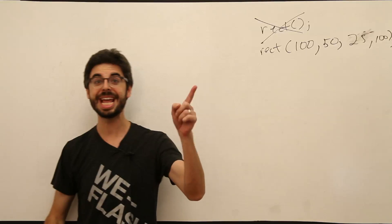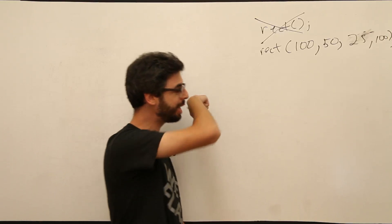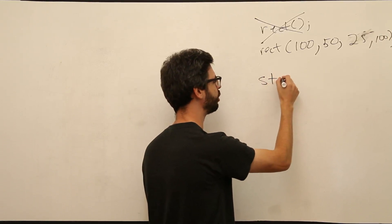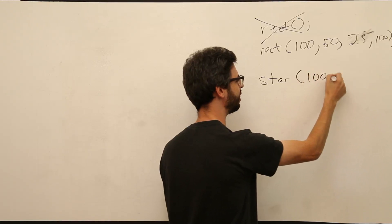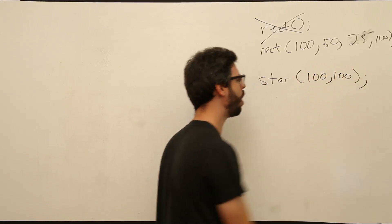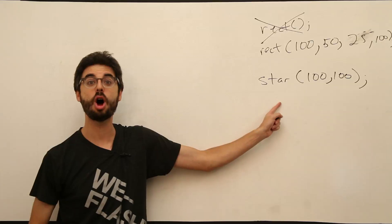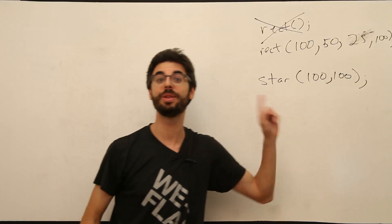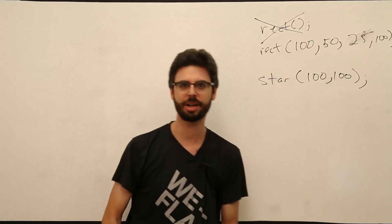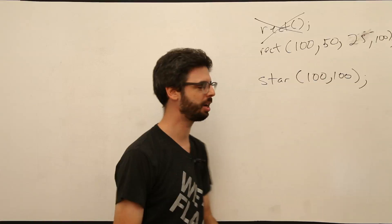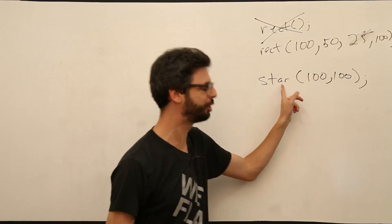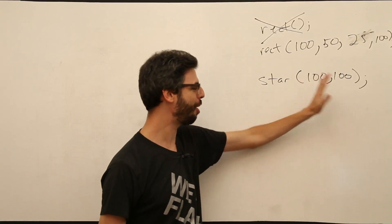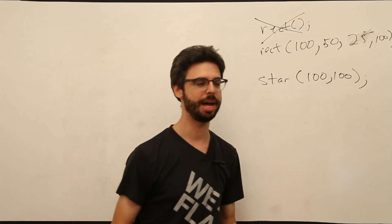We want to be able to do the same thing with star. We want to say, I want a star at this location. 100, 100. I want to be able to draw a star with these arguments. I could add a color to it, I could add a size to it, etc, etc. But I want to draw a star with these arguments. So how do we do that?